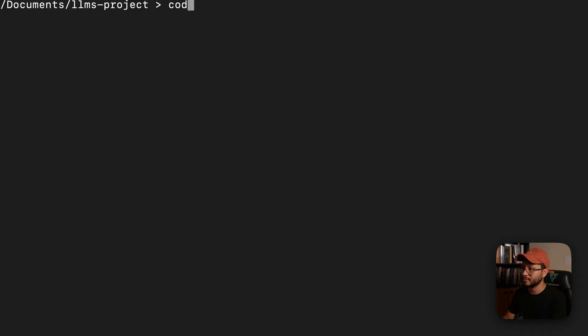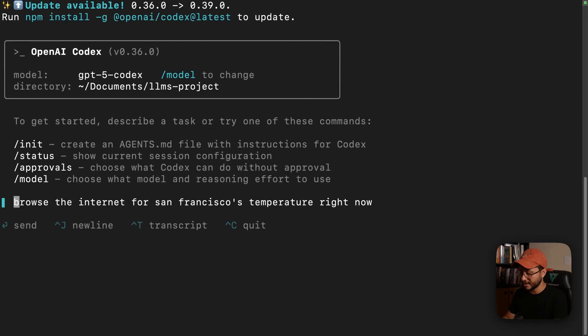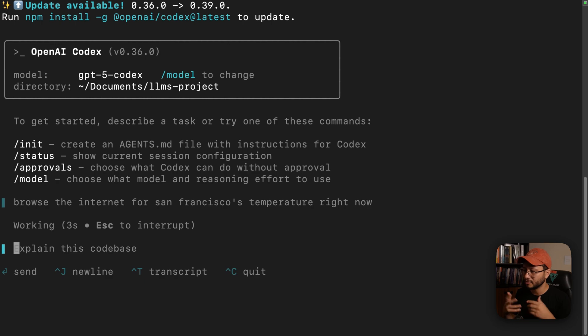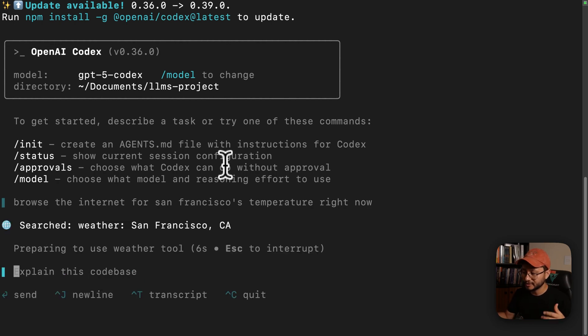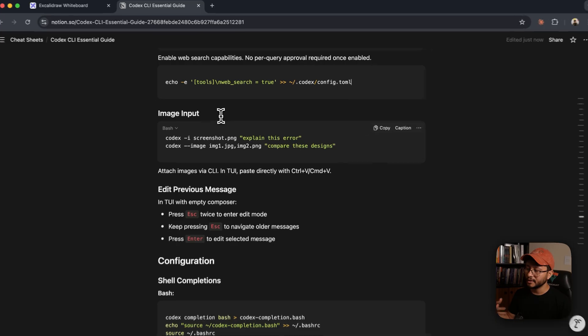And then whenever you try to run Codex, you'll get this problem. So now if I run Codex and ask for the same thing, it should be able to use the browsing feature, even though I didn't start this session specifying that I wanted that specific tool. Nice.